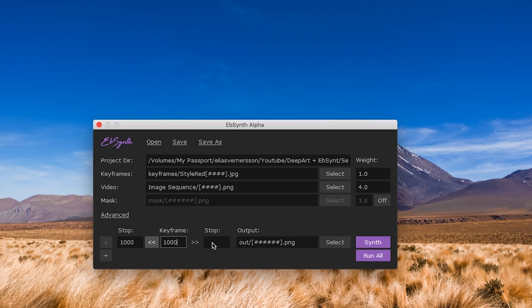Lastly we want to set the end frame, which should be the last frame of your image sequence. Now we just have to press Synth and wait for eBySynth to finish. Once eBySynth has rendered a new image sequence, import that into your favorite editor of choice and render it as a video.